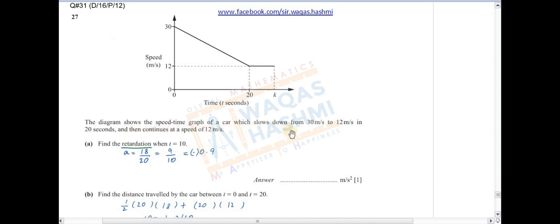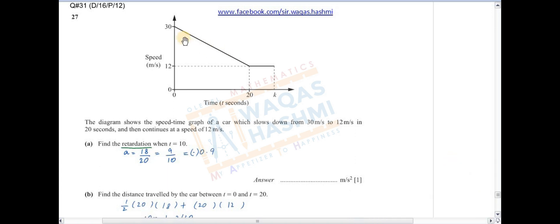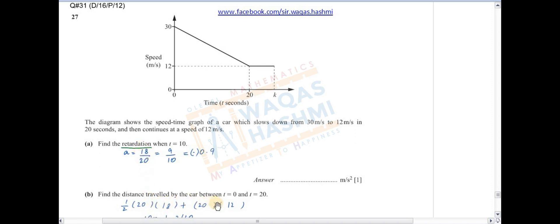It's December 16 Paper 1, Question 2. The diagram shows the speed-time graph of a car which slows down from 30 m/s to 12 m/s in 20 seconds and then continues at 12 m/s. Find the retardation when t=10۔ پوری line پر acceleration same ہوگی — rise upon run: rise = 30−12 = 18، run = 20۔ So retardation = 18/20 = 0.9 m/s²۔